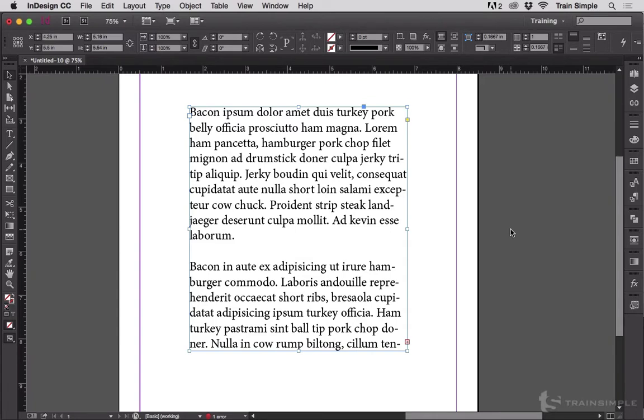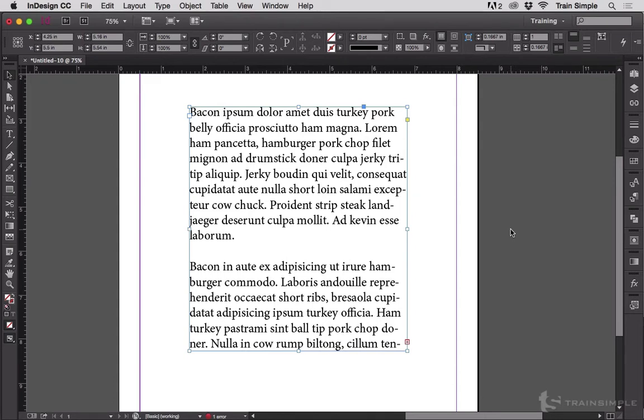That little red plus sign frightens me, and I have to know what's in there. What is Overset? How much text? Is it a word or two, or maybe even a line that I could fairly easily pull back up into this text frame by maybe working on the paragraph vertical spacing, or the leading,